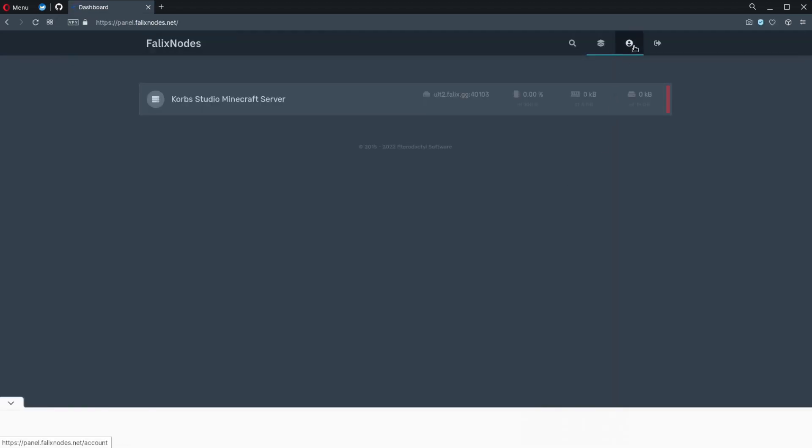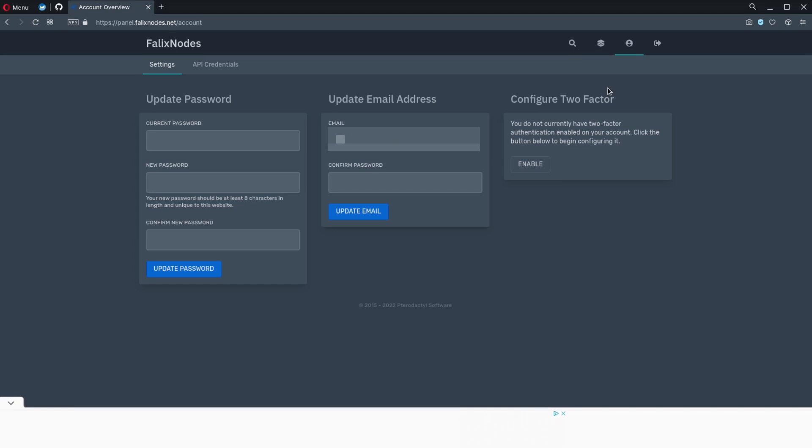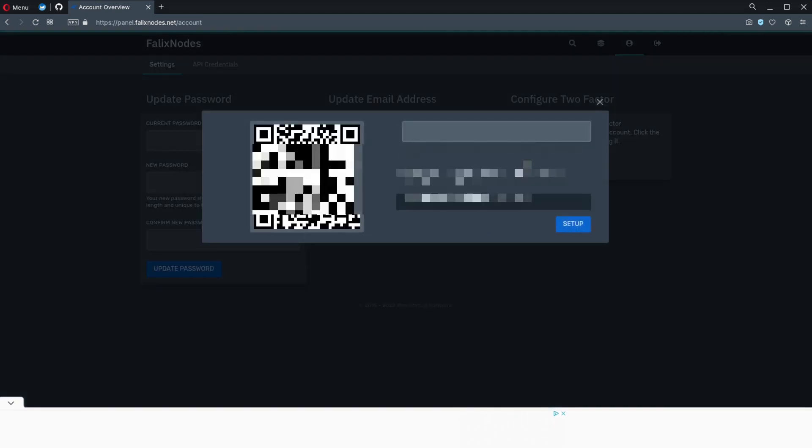Click on the account icon. Then under configure two-factor, click on the enable button. A QR code will show up. You can scan this with your two-step authorization app.